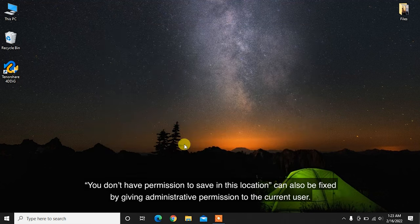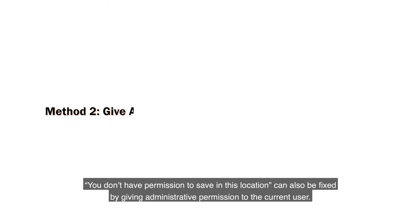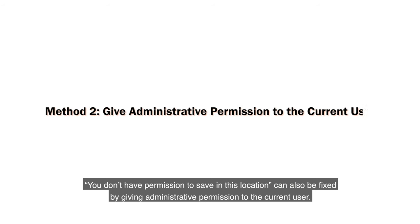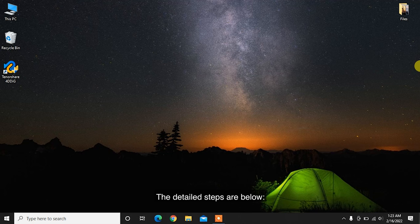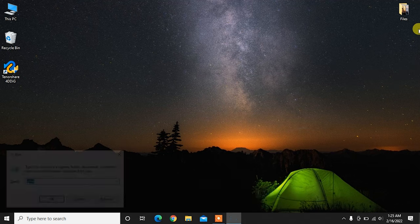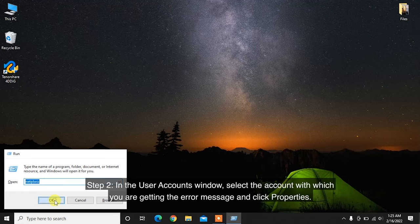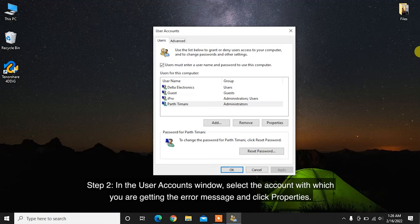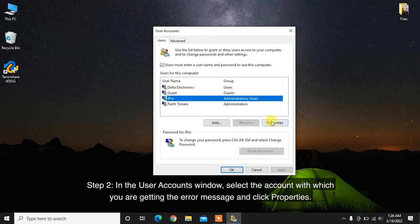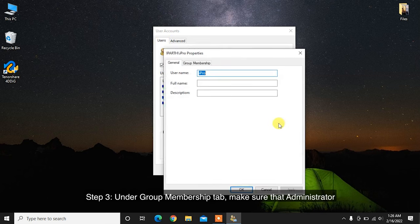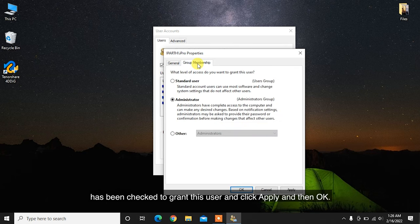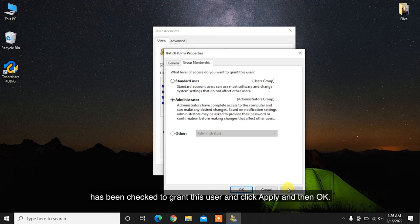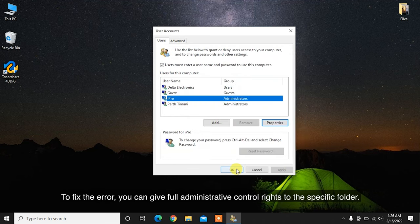You don't have permission to save in this location can also be fixed by giving administrative permission to the current user. The detailed steps are below. Step 1: Press Windows Plus R to open Run Window. Enter NetBoys and click OK button. Step 2: In the User Accounts window, select the account with which you are getting the error message and click Properties. Step 3: Under Group Membership tab, make sure that Administrator has been checked to grant this user and click Apply and then OK.